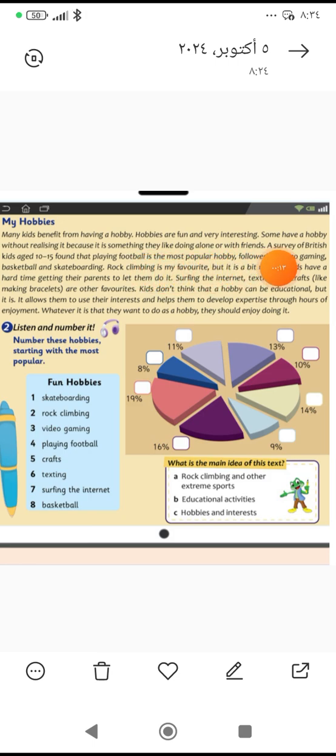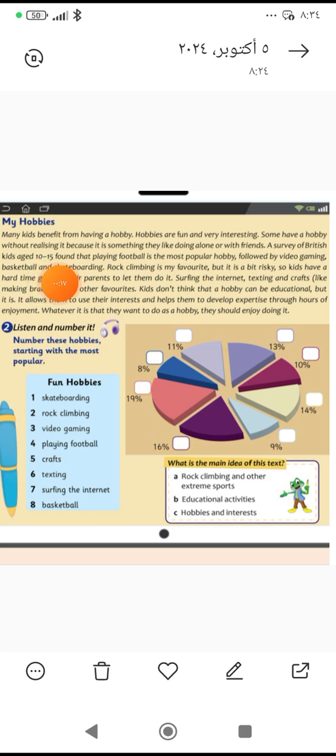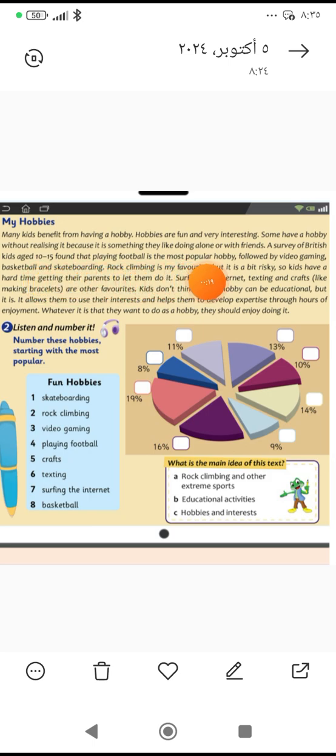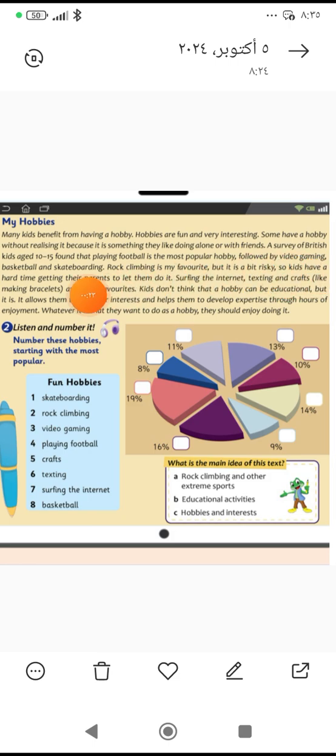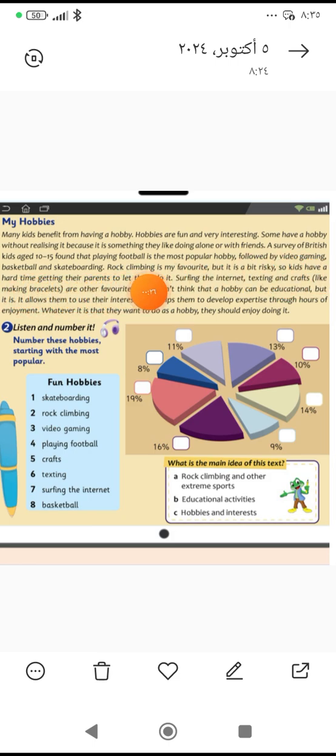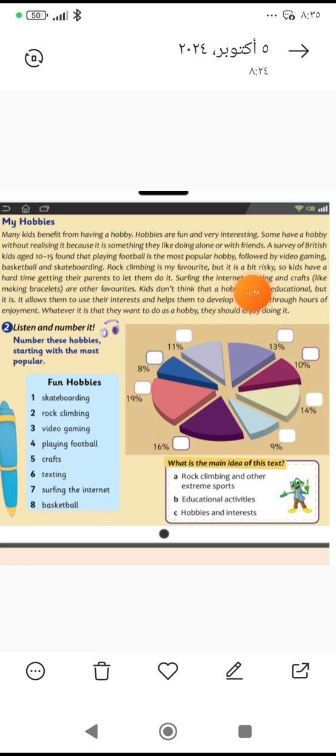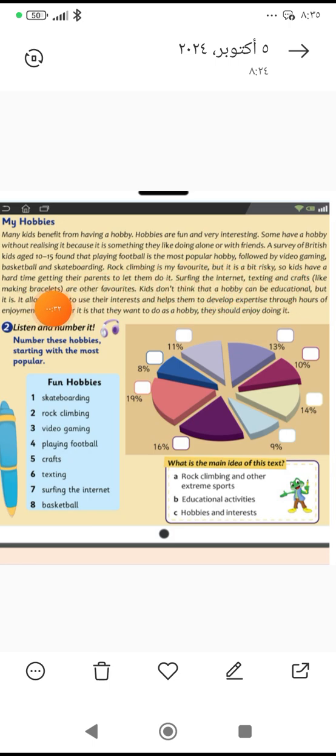A survey of British kids aged 10 to 15 found that playing football is the most popular hobby, followed by video gaming, basketball, and skateboarding. Rock climbing is my favorite, but it is a bit risky, so kids have a hard time getting their parents to let them do it.